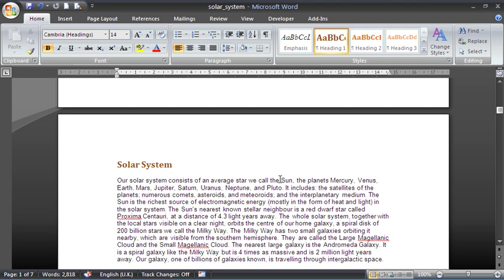Hello and welcome to another video tutorial from computergaga.com. This tutorial will look at how to automatically add the chapter title into the header on each page. So for page two in my document right now, the header should say Solar System as that is the chapter in this page.